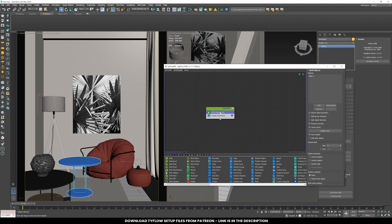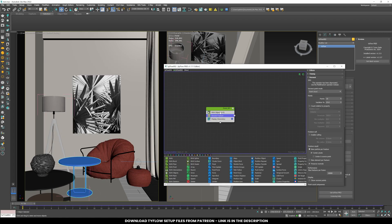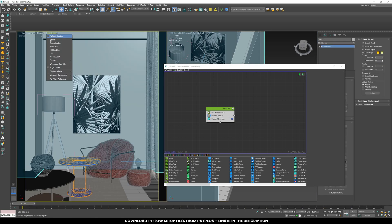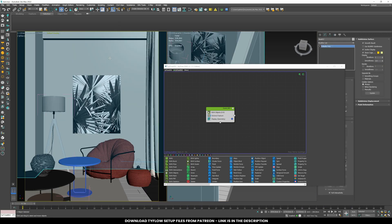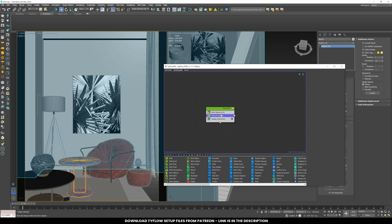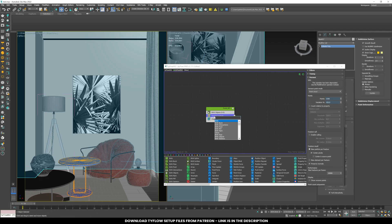Add a Voronoi fracture node and set the value to 1500 with 100% variation. You can experiment with other values, but these work best for me. Add a PhysX shape node. Now the table will break and collide with the ground grid.